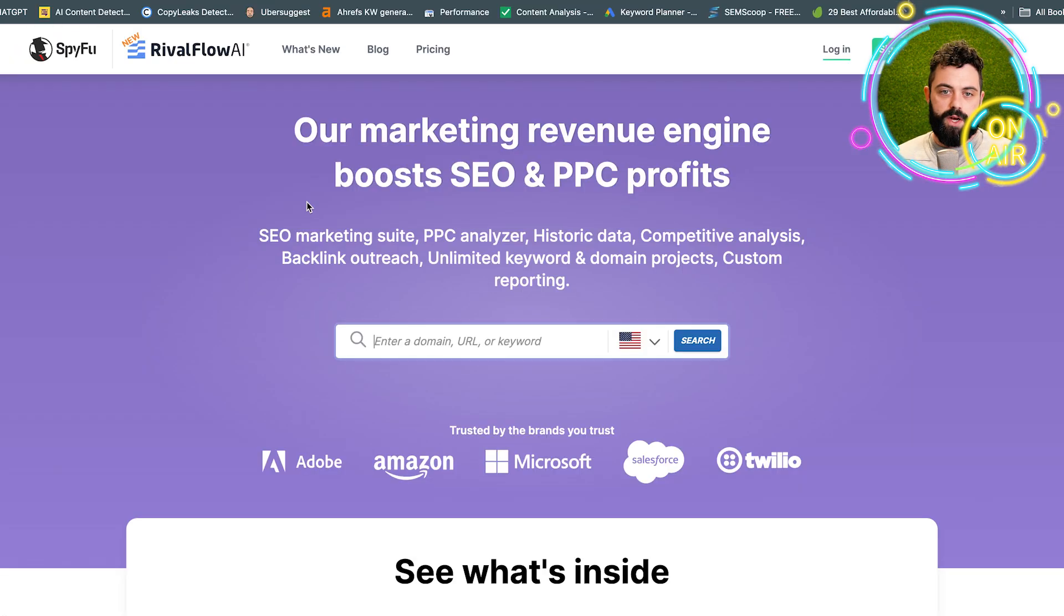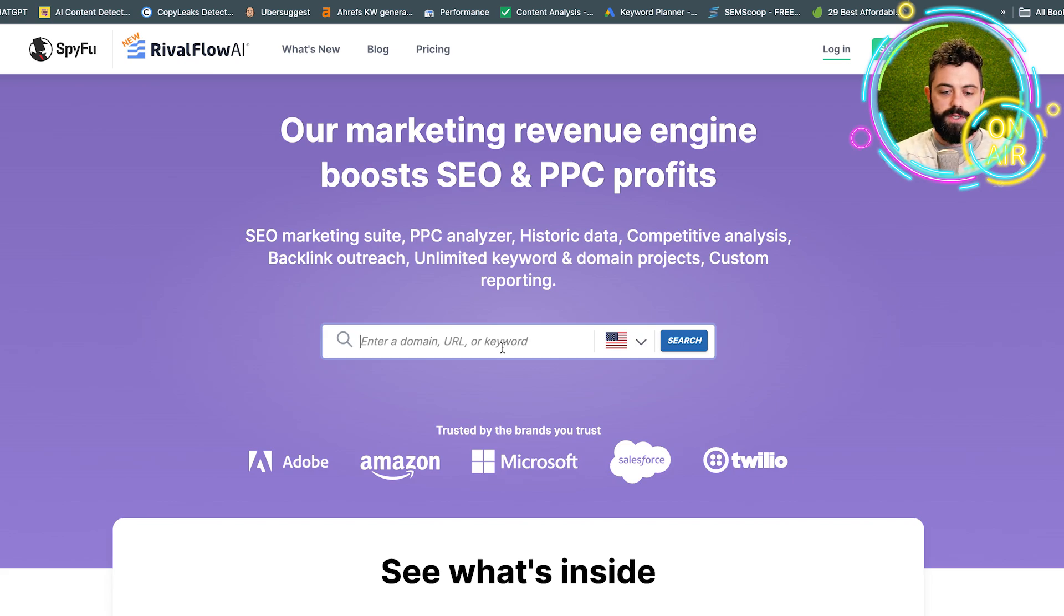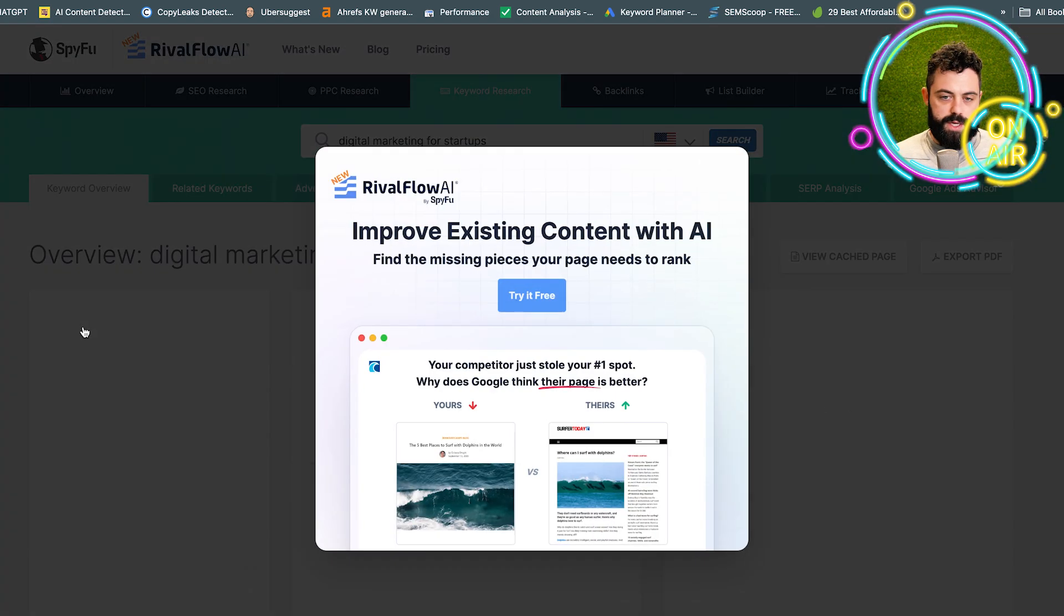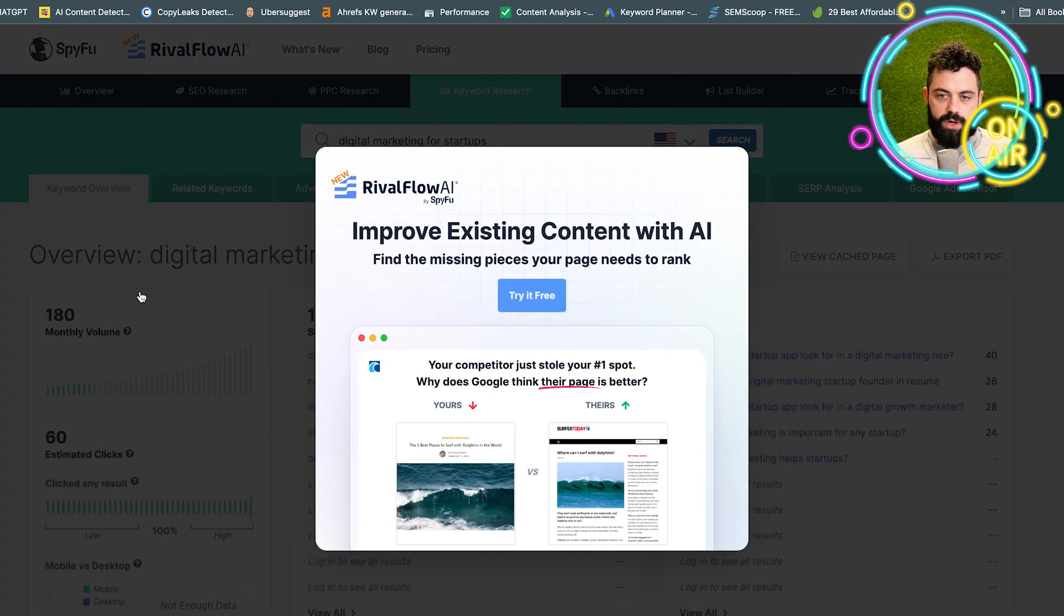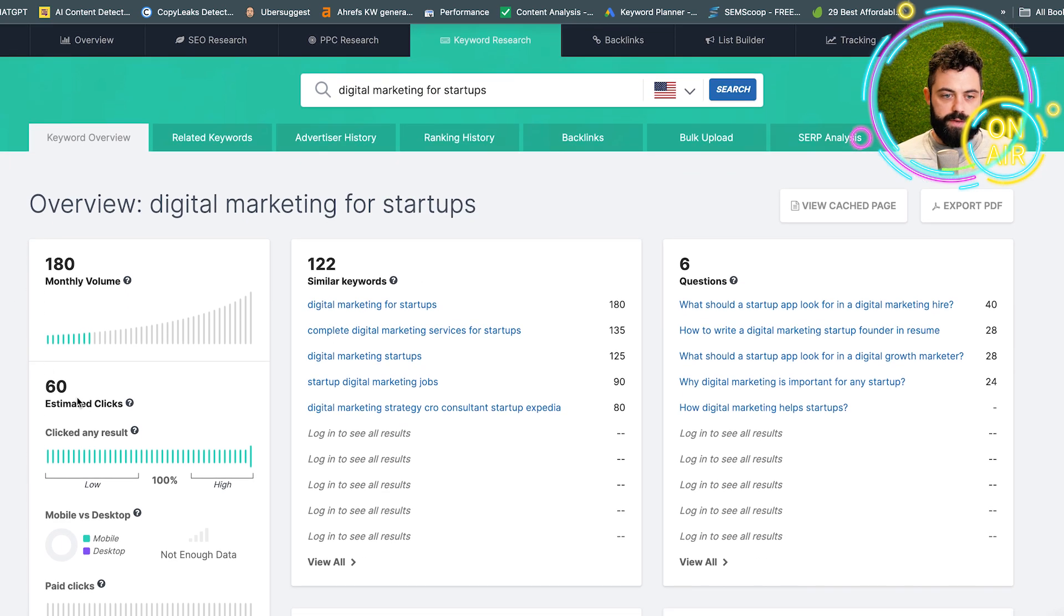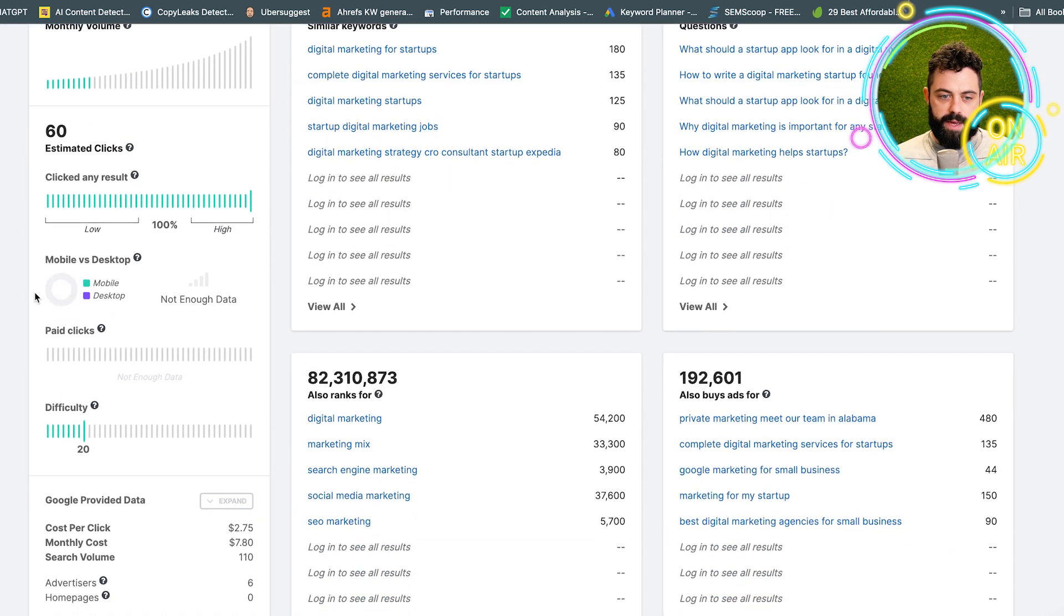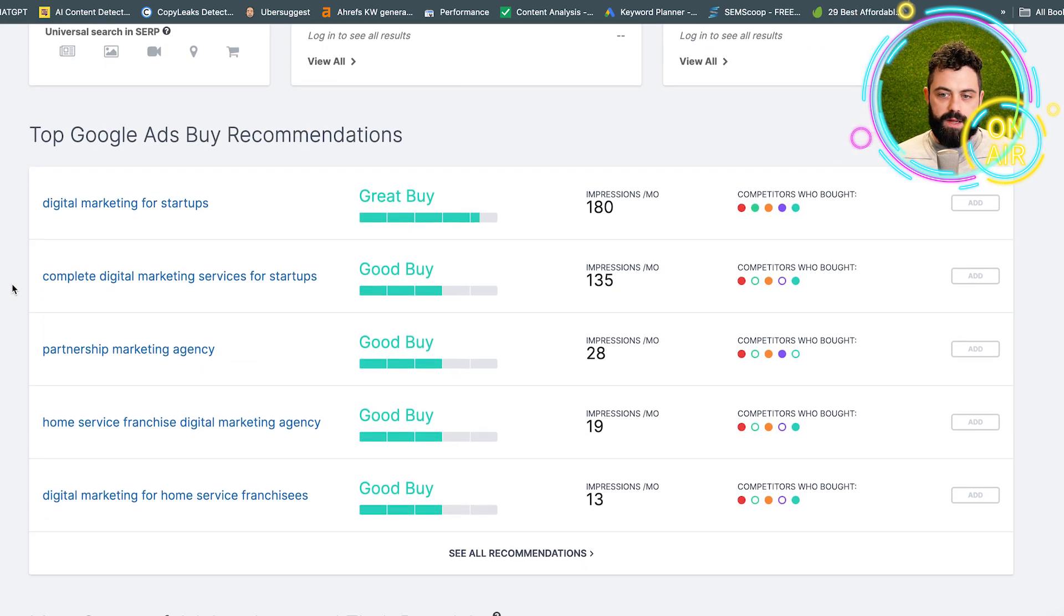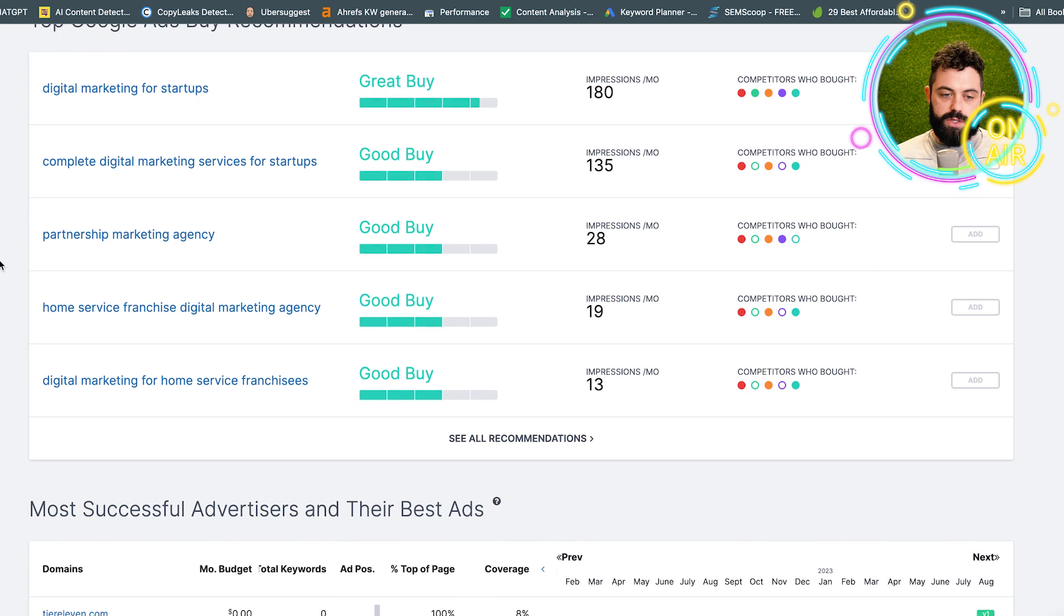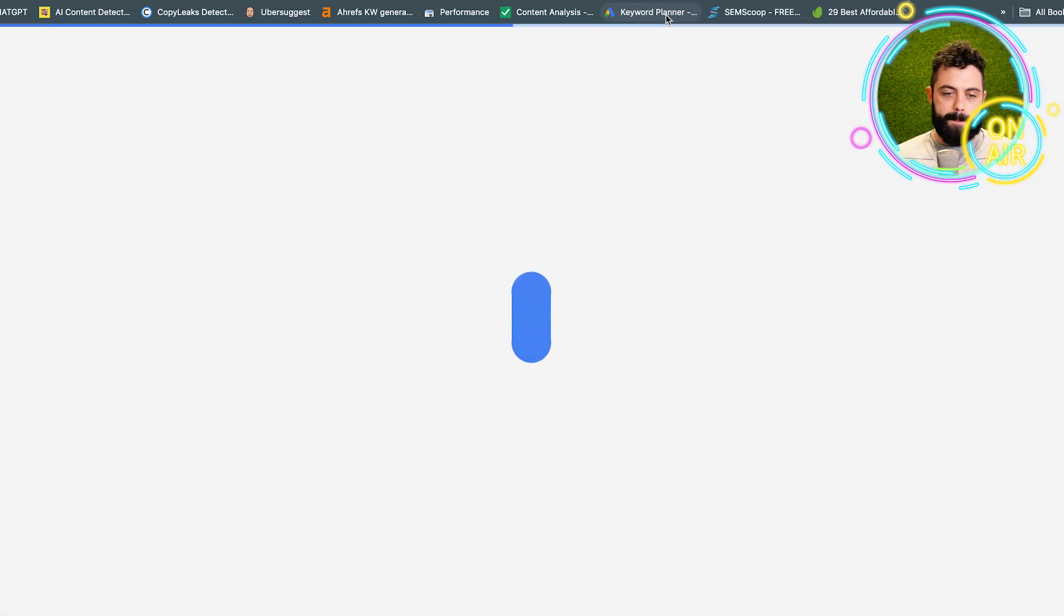Another tool is called SpyFu, maybe lesser known but still a very good tool. It's a great starting point. Gives you monthly volume, estimated clicks, some competitive analysis, and other keyword suggestions. This one is pretty good.